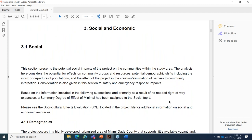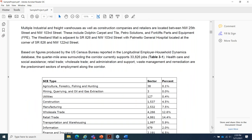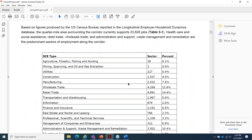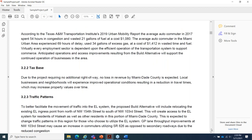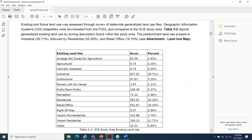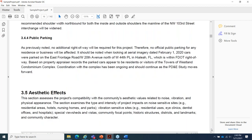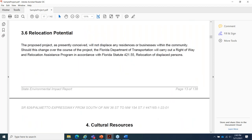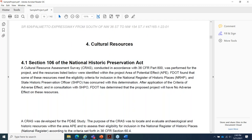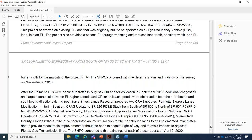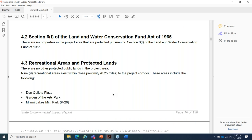Then the information on land use changes, mobility, aesthetic effects, and relocation potential. The next section is cultural resources with subsections on Section 106 of the National Historic Preservation Act, Section 6F of the Land and Water Conservation Fund Act, and recreational areas and protected lands. The next section is on natural resources with subsections on wetlands and other surface waters, aquatic preserves and outstanding Florida waters, water resources, wild and scenic rivers, flood plains, coastal barrier resources, protected species and habitat, and essential fish habitat.